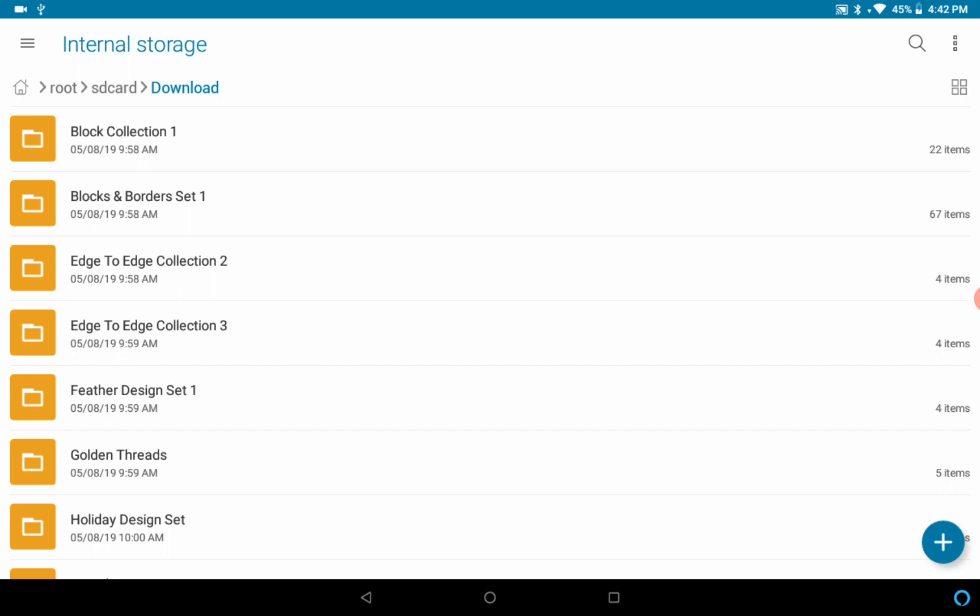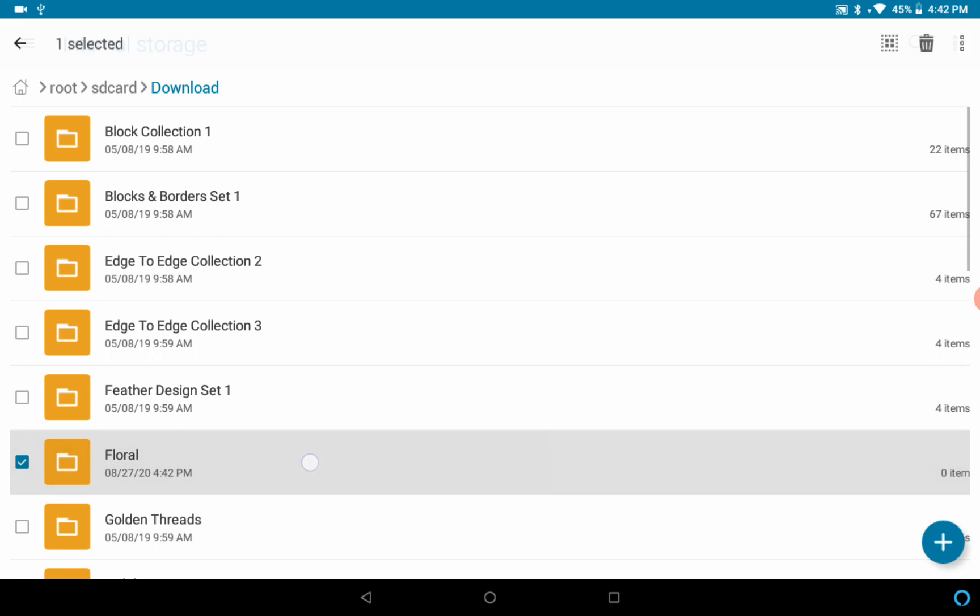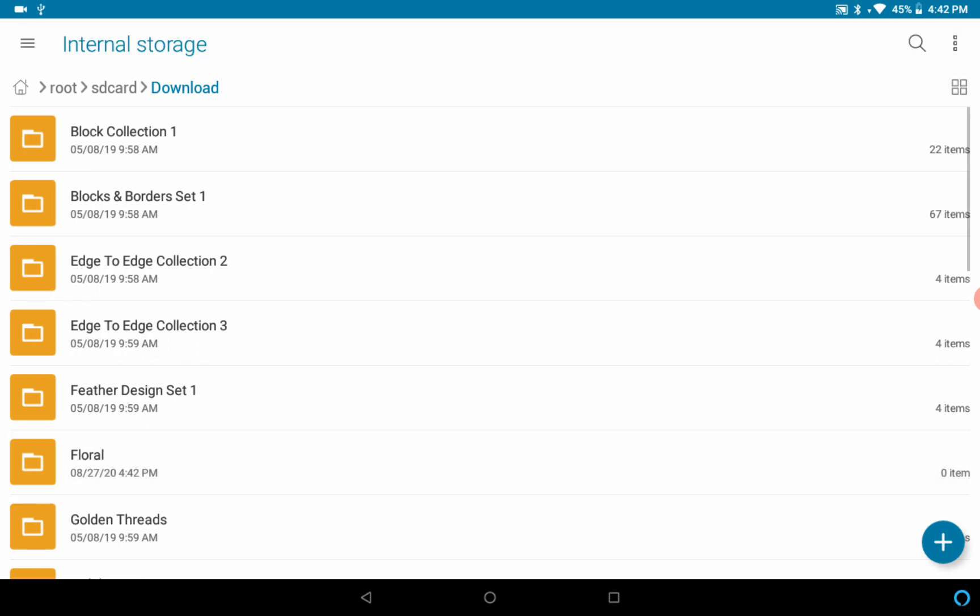Right now I also have this tablet connected to my PC and I'm gonna drop some files, a folder of designs over into this folder here. It was named floral and you can see that the folder just showed up here and the designs have transferred over.